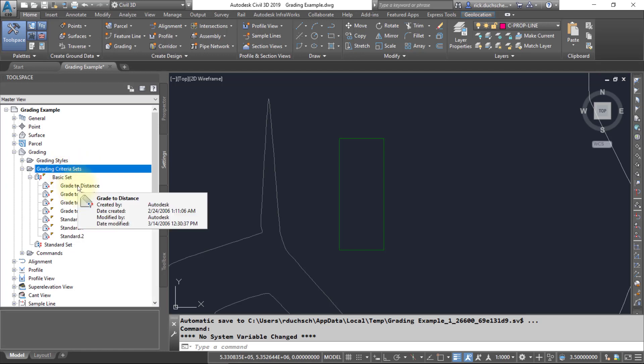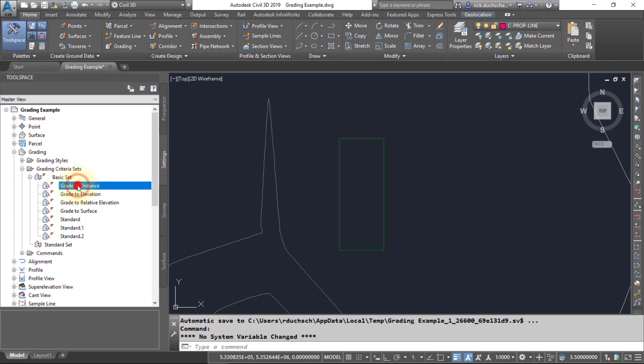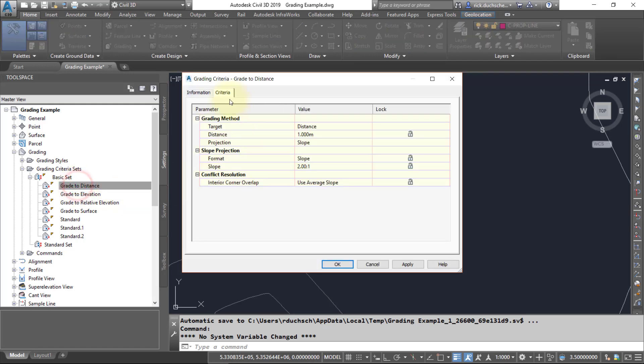Let's take a look at one of these grading criteria just by double clicking on it—brings up our little box. There's a number of different settings here that you'll want to take a look at. The first one, most importantly probably, is the target.